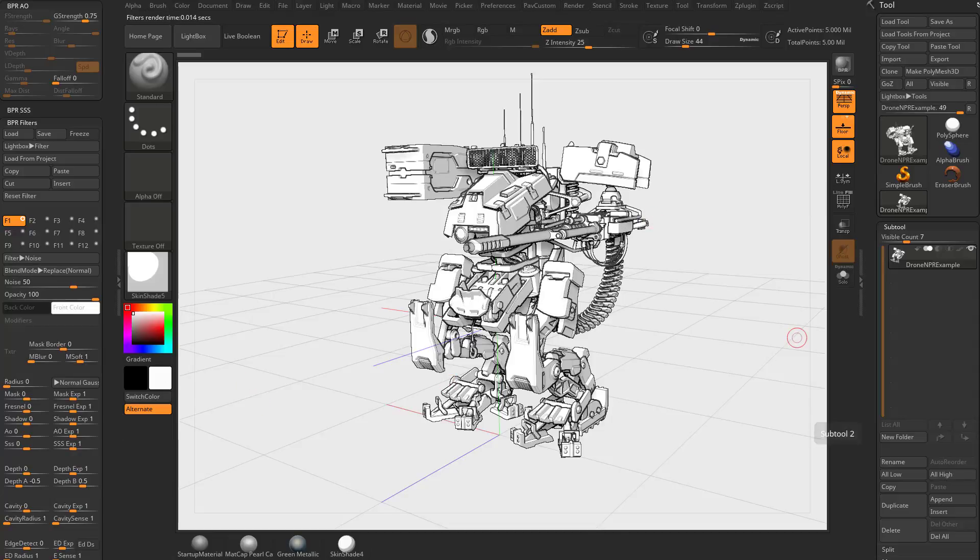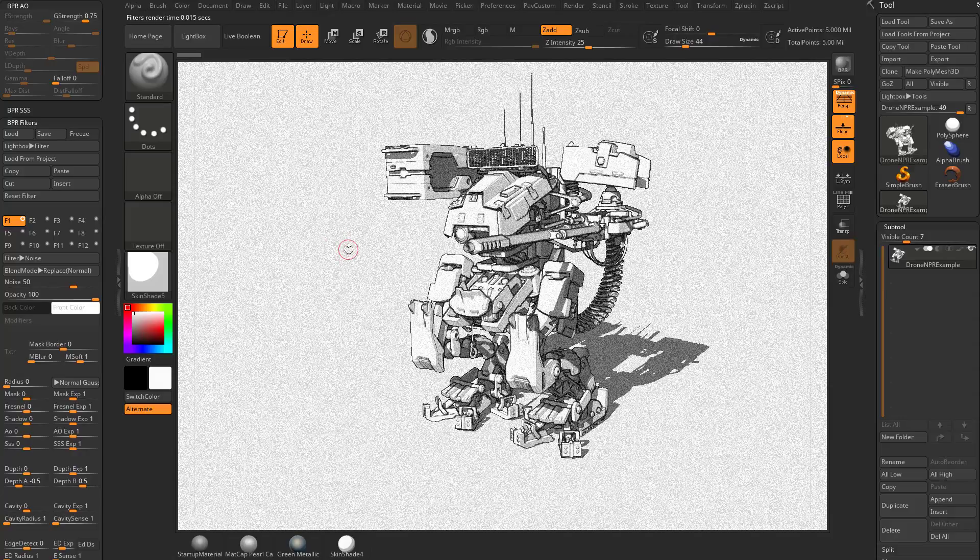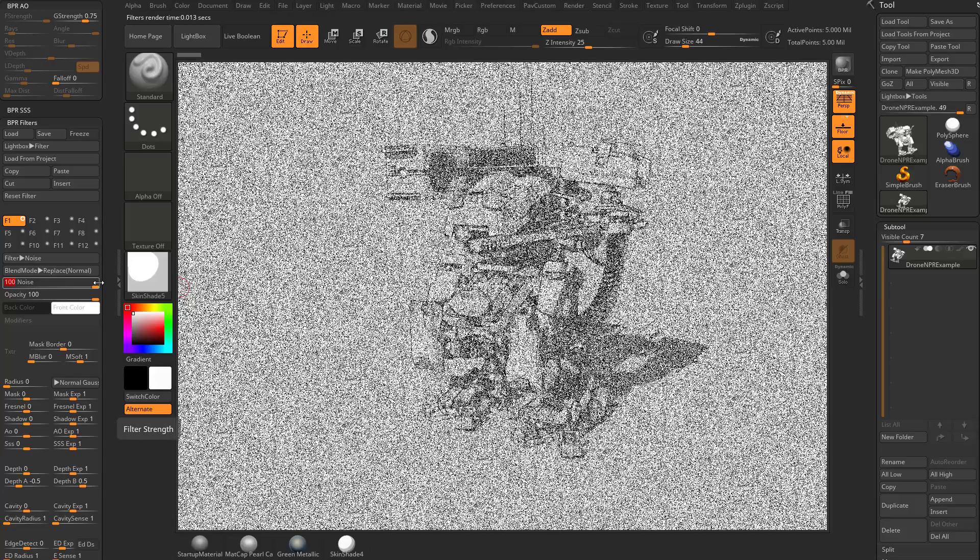We don't really need that. Of course, when we turn our polyframe off, we've got to go up here and hit BPR again. There we go. So now we've got a BPR render and we have noise turned on. Down here we can see noise is set to 50. If you crank that all the way up to 100, that's going to give you a bunch of noise.